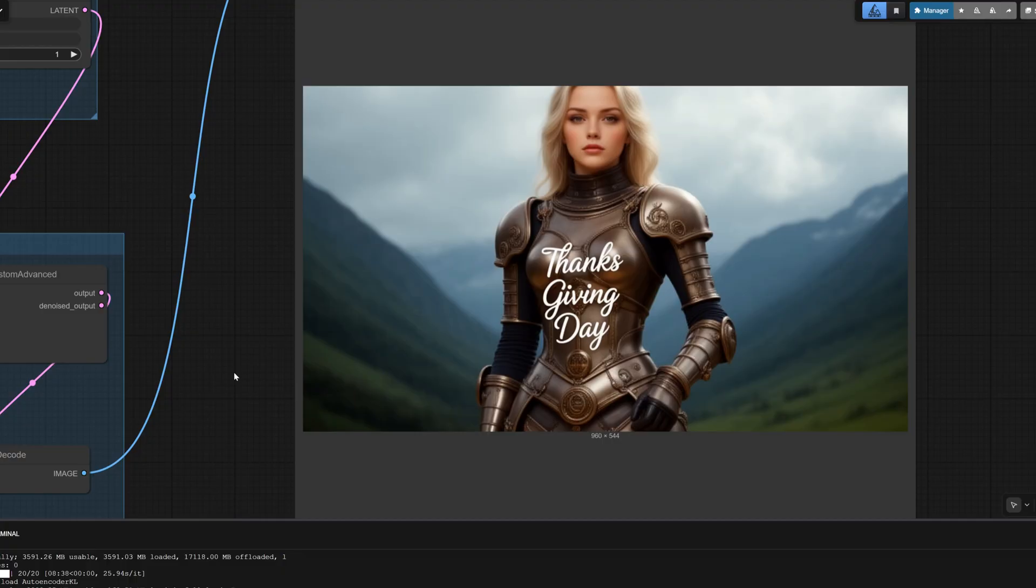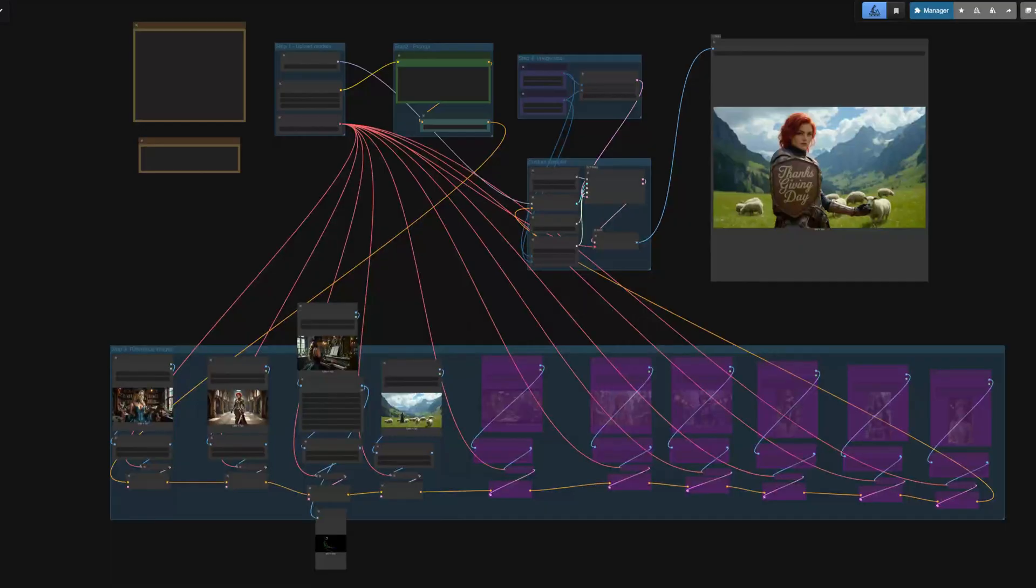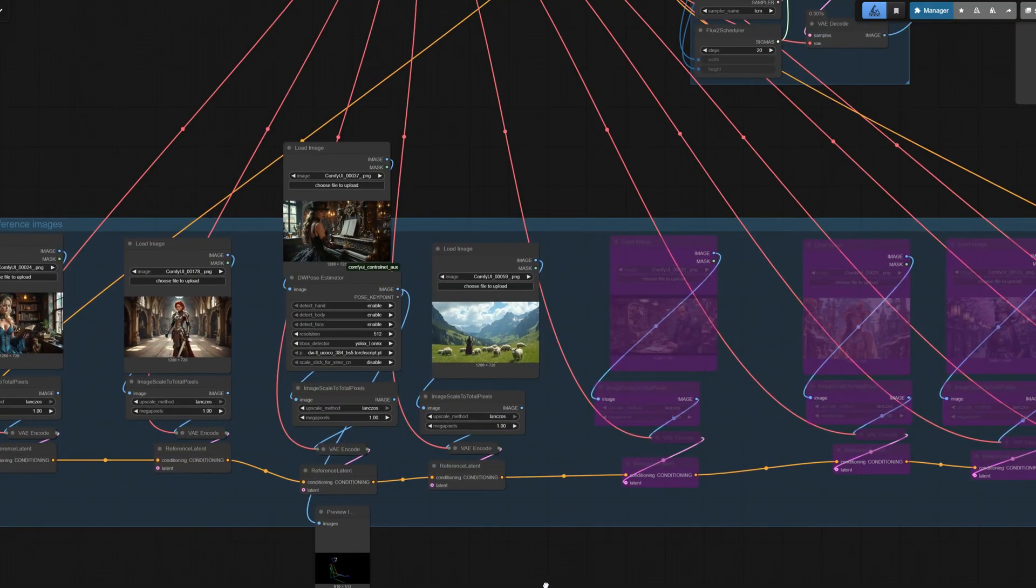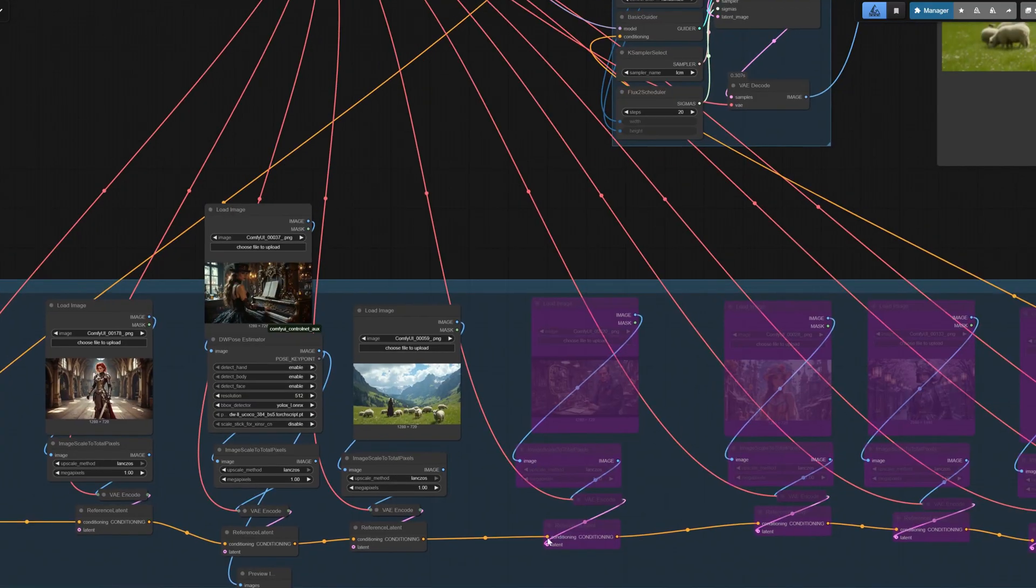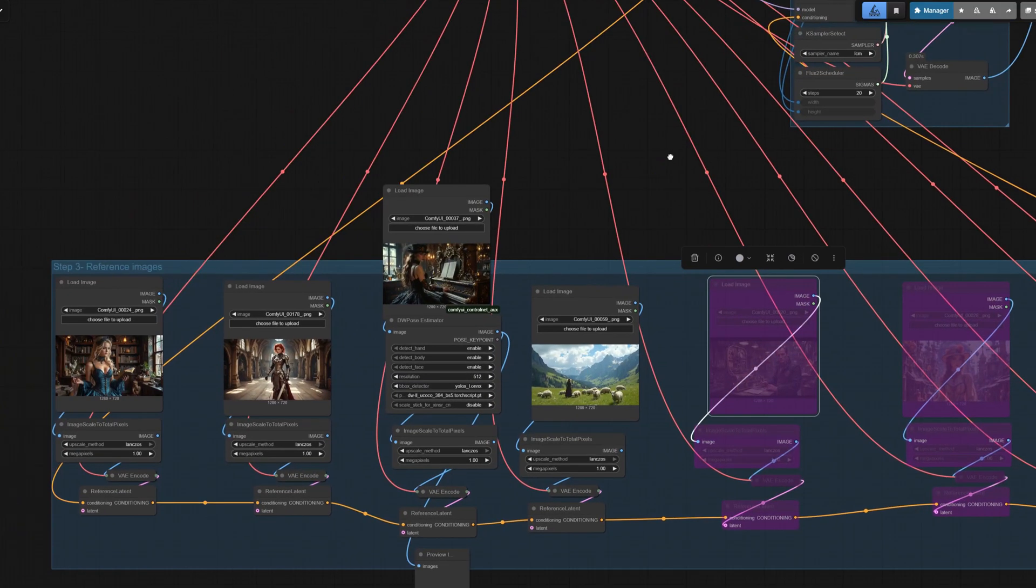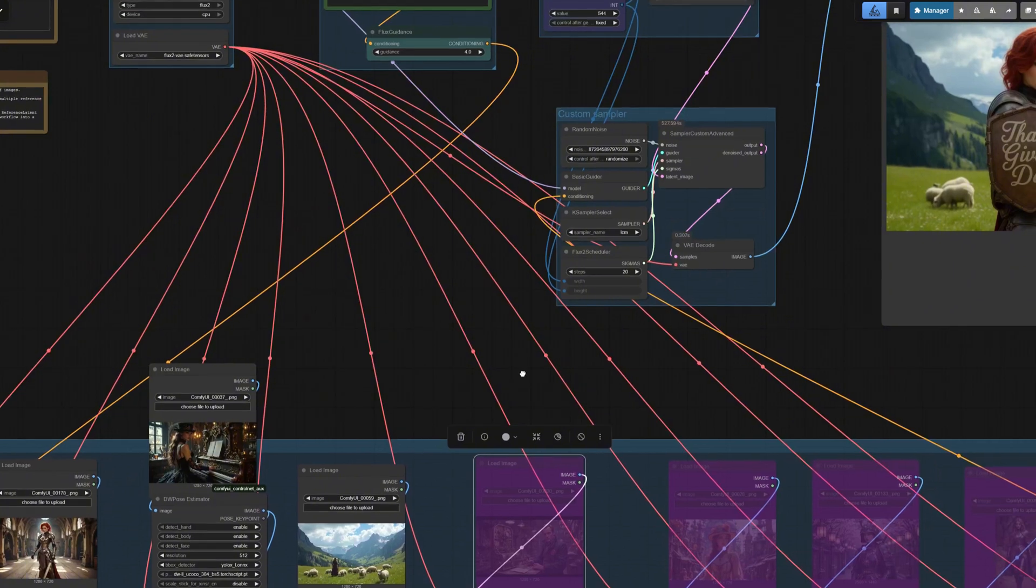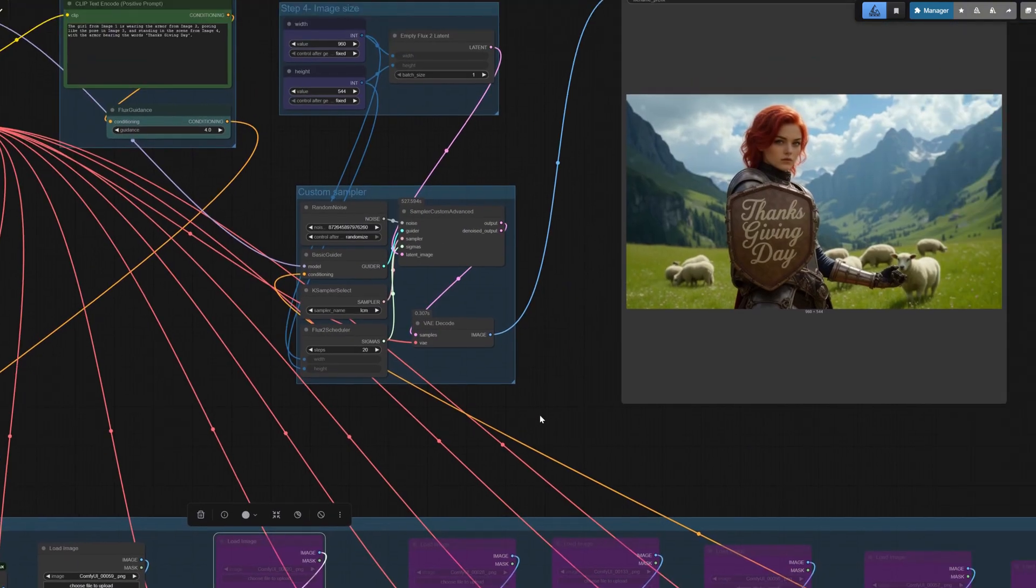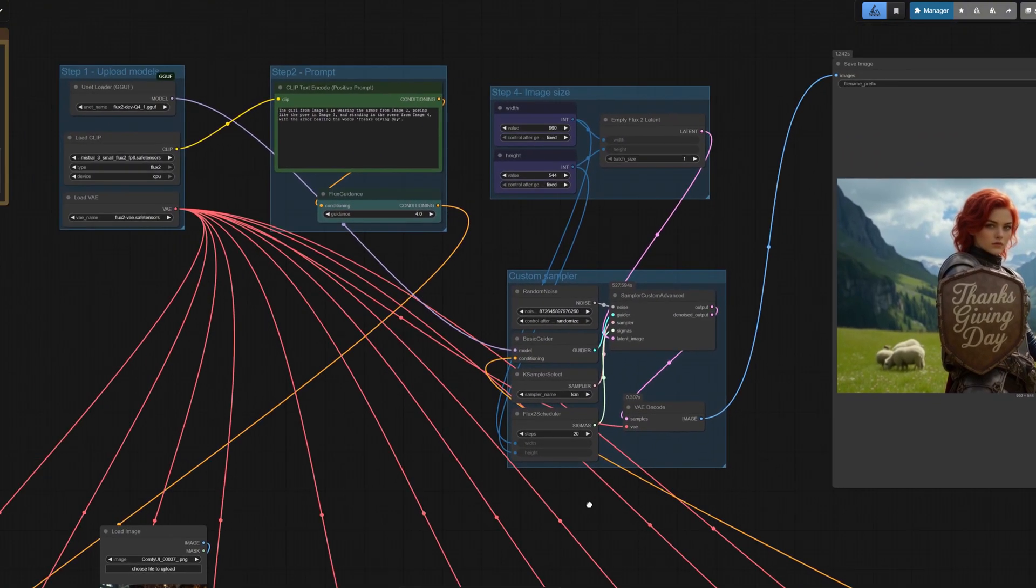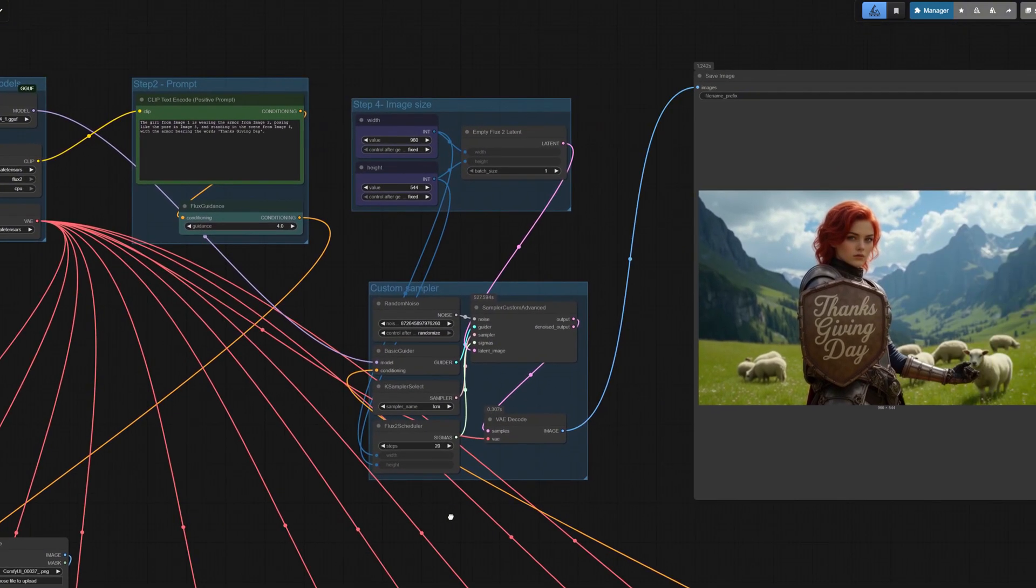When I added OpenPose input to control the pose, the posture became closer, but the character identity degraded. With more constraints, the model becomes harder to control. Pose control still needs work—try several runs to find the best outcome.